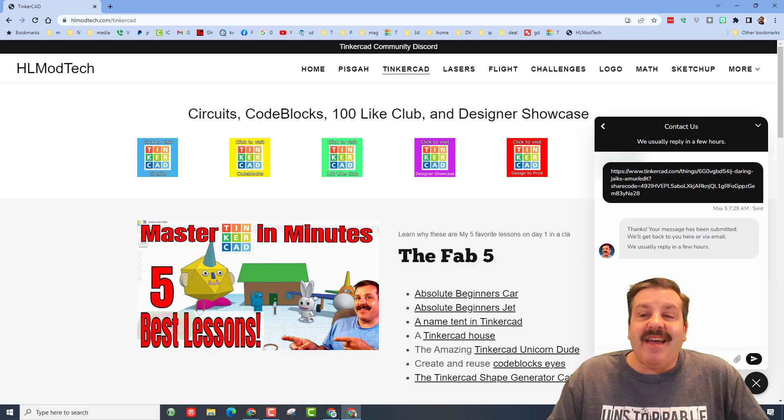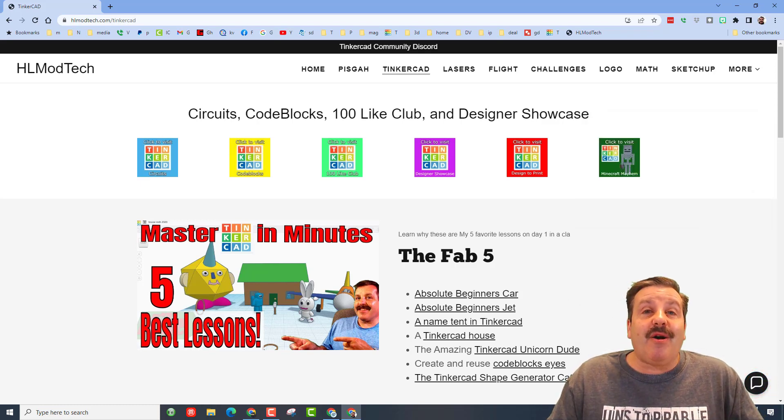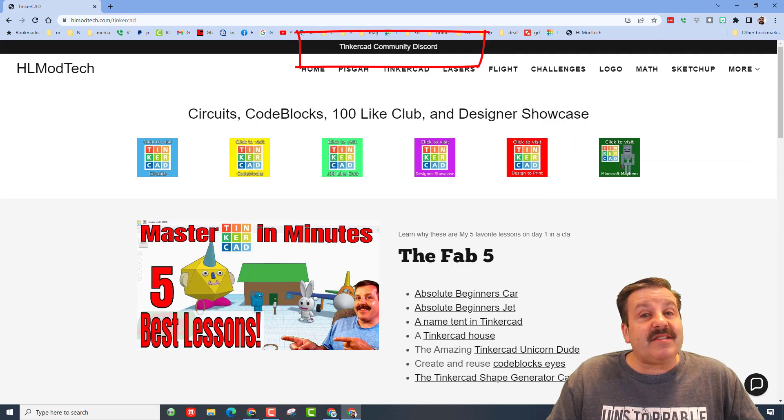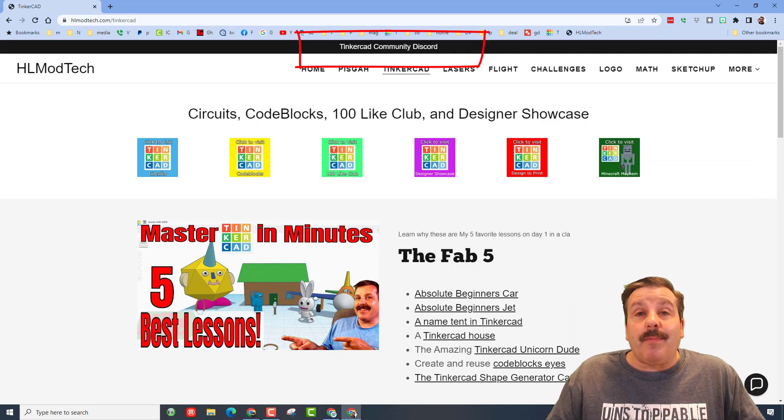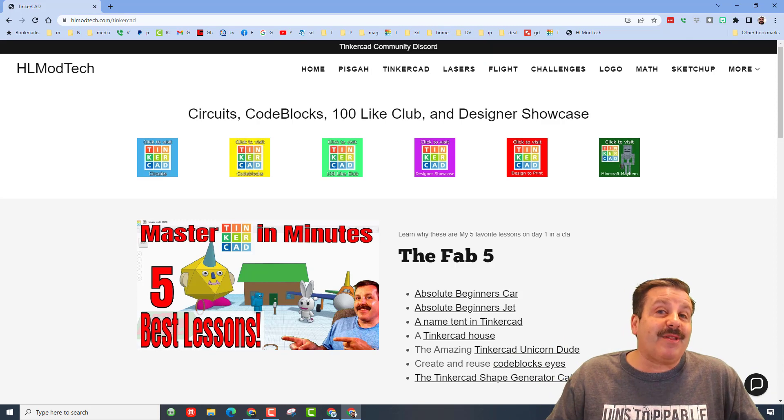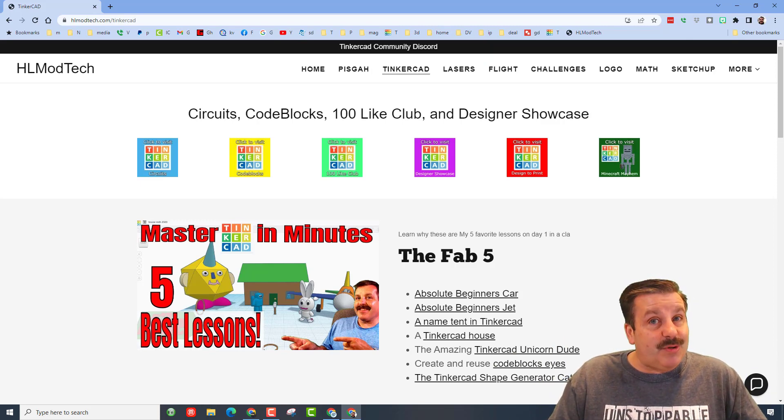I also want to highlight the Tinkercad community Discord. We are past 200 members. It is a great place to talk everything Tinkercad and we'd love to have you join us as well.